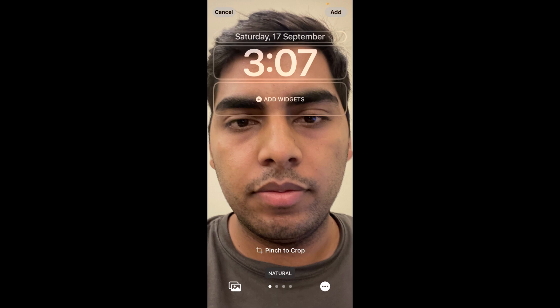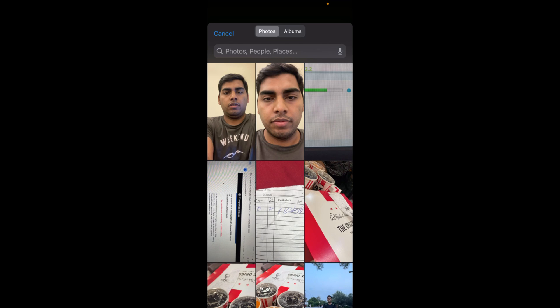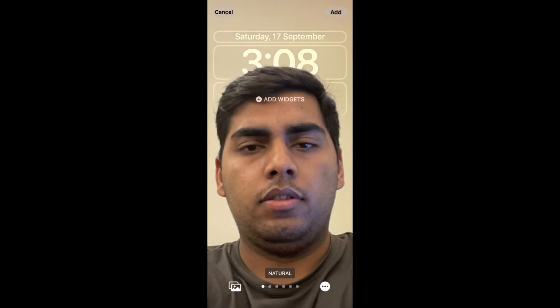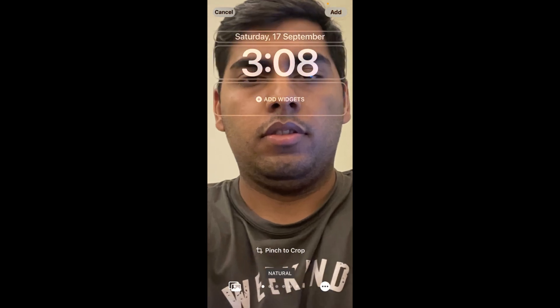To fix that, we need a photo that has a sufficient background. If I go back to Photos and select a different photo, you can see it automatically gets the depth effect enabled.